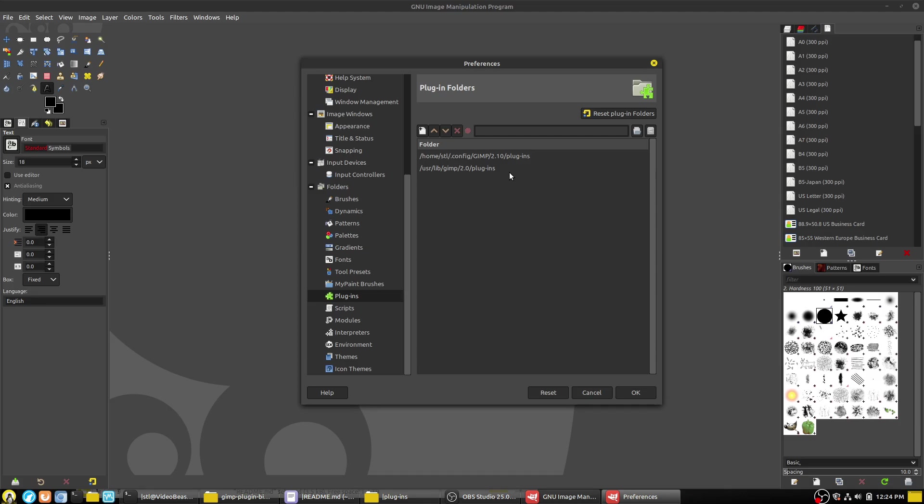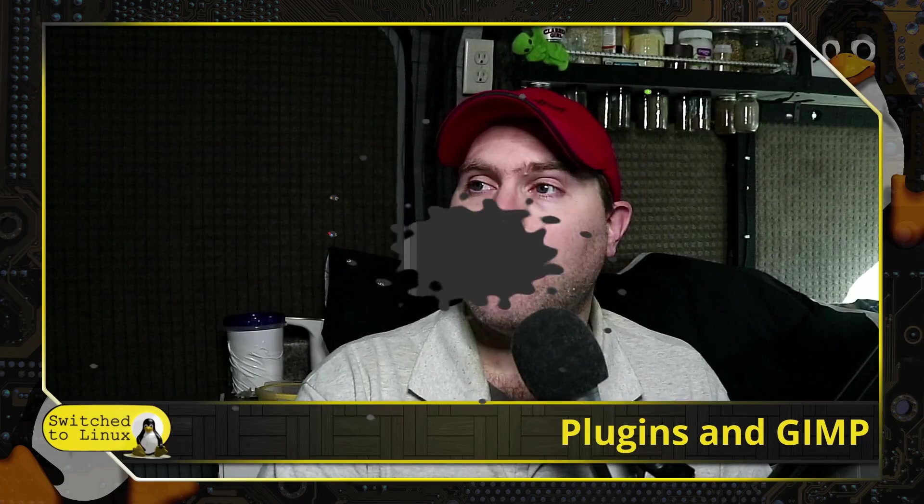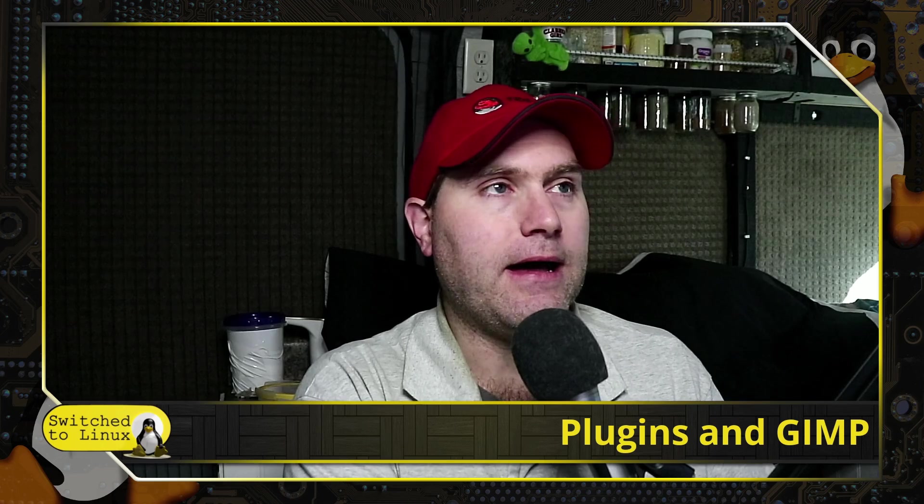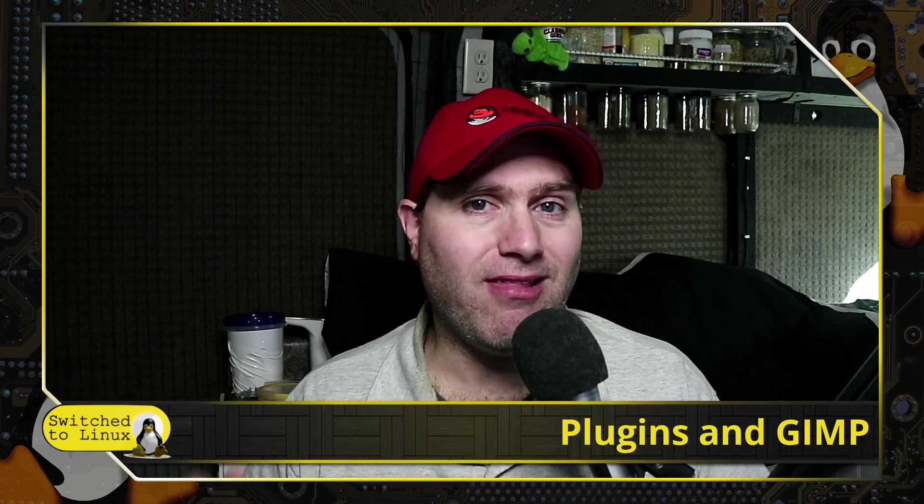Mac will do the same thing. Since I don't do a lot with Windows or Mac, and since usually plugins with GIMP are as easy as downloading the installer for the plugin, then you probably don't need to know that as much. But if you're downloading some raw file, you are gonna need to know how to get here. What I ended up doing is I went online and I consulted a number of different places.